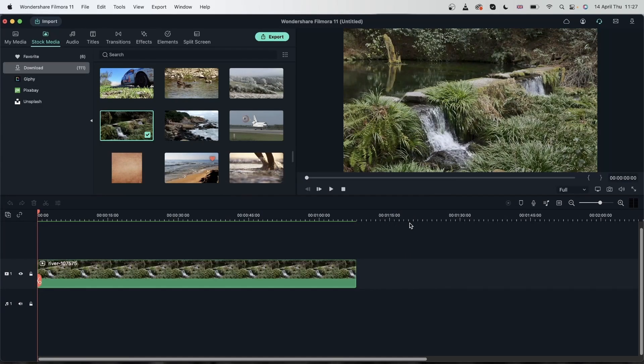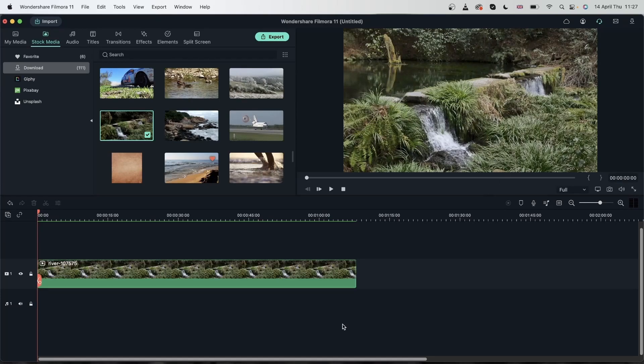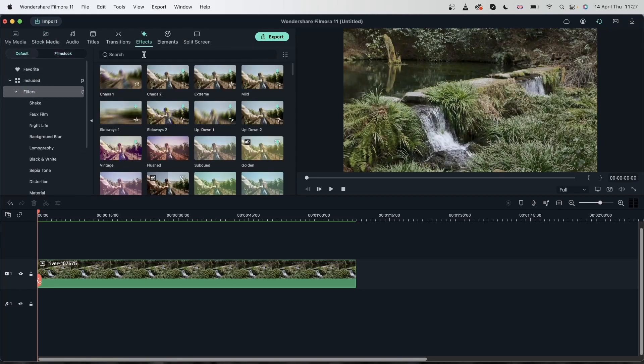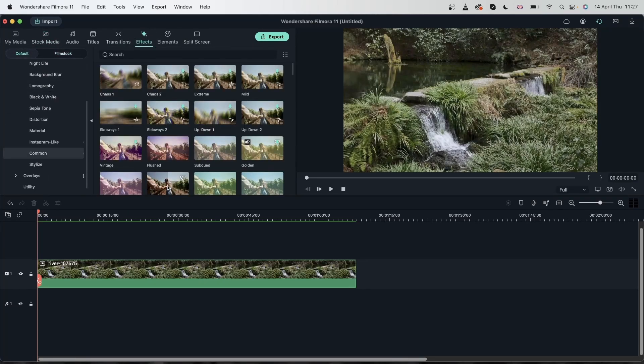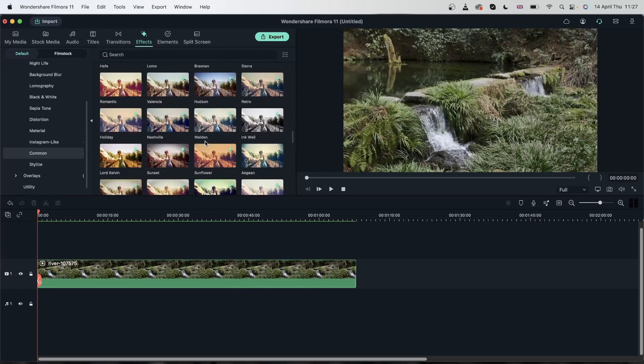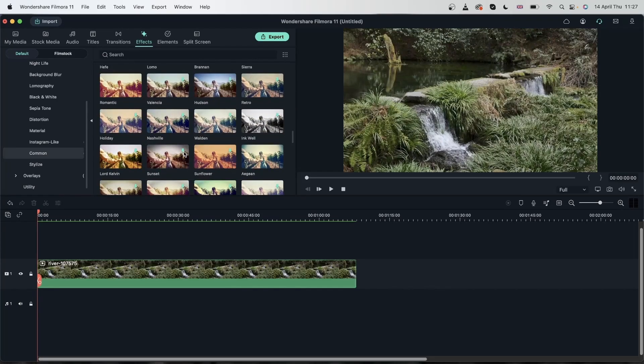So my objective for this video is to turn it from day to night using color correction and filters. If I were to just grab a filter from the effects menu, let's try to find something that's blue. Let's actually try to make it look like there's a sunset.